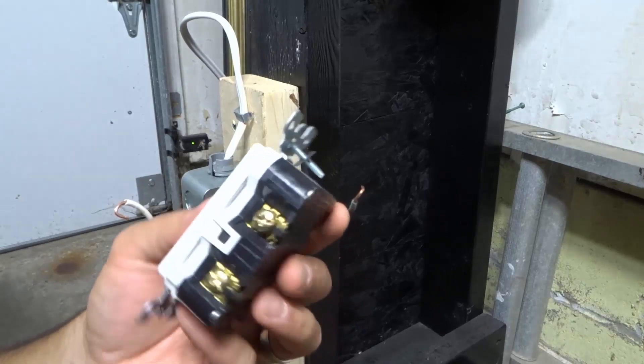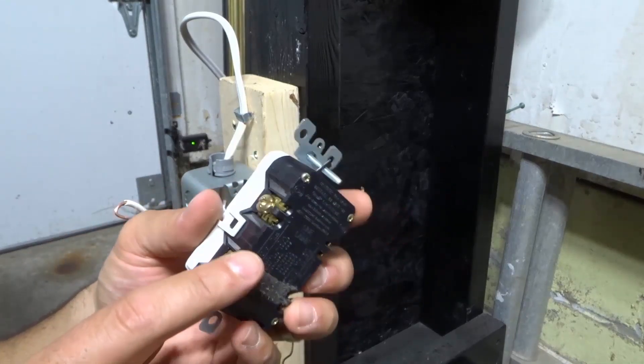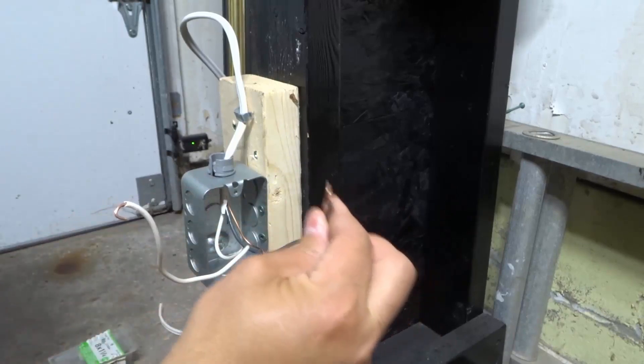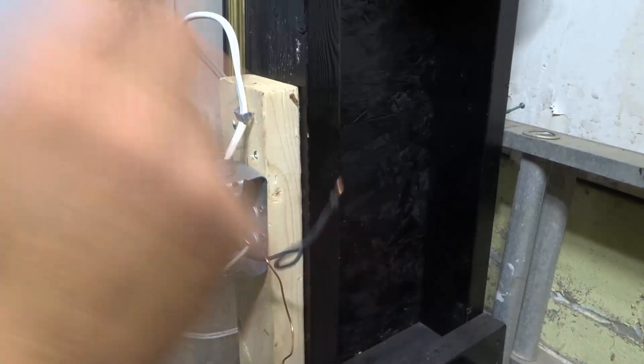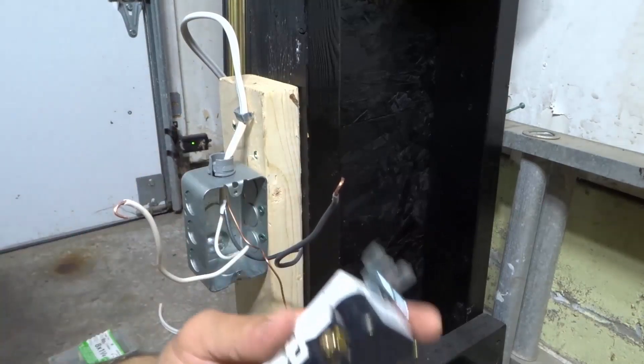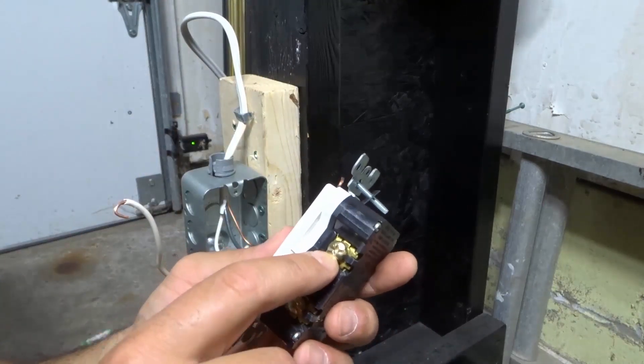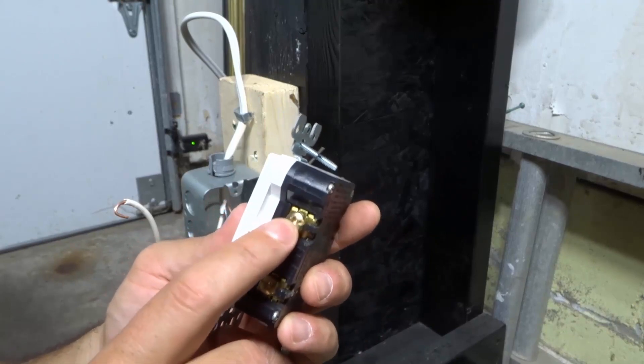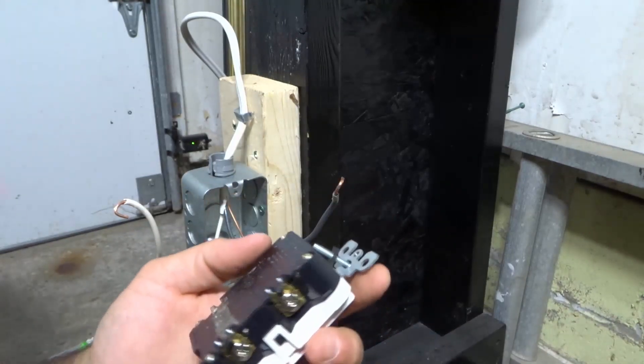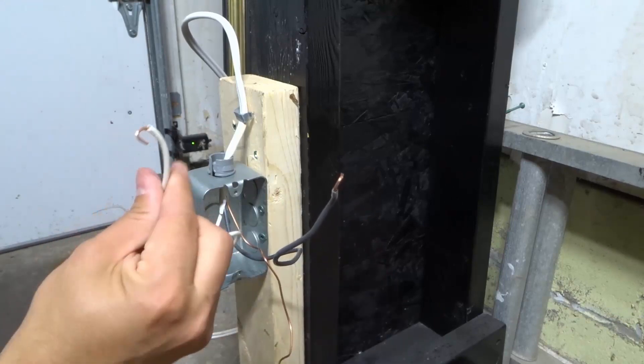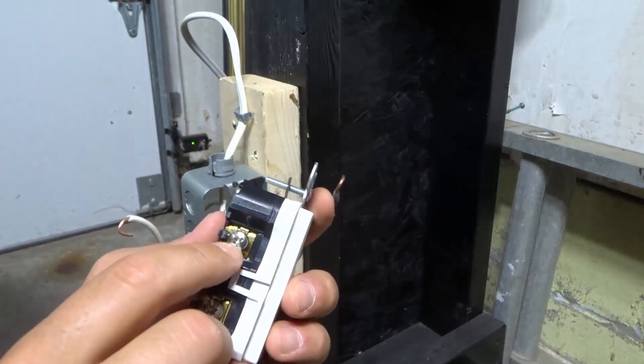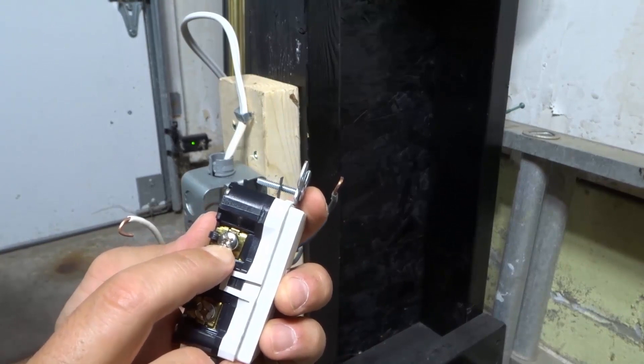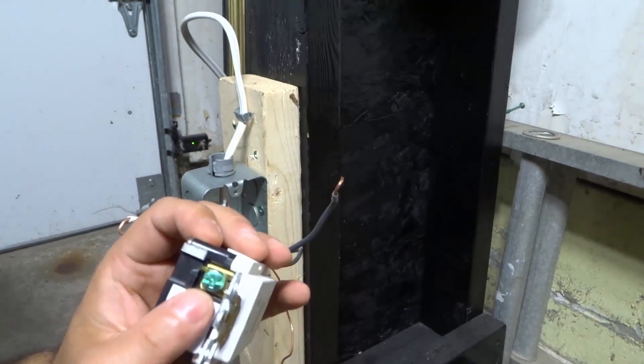On your GFCI outlet, there's going to be a side that is likely labeled hot wire, and you'll know to put the black power wire right there. You'll also know which side because it has the brass or gold colored screws. On the other side, it's going to say white wire, where your white neutral wire goes, and it has the silver colored screws.